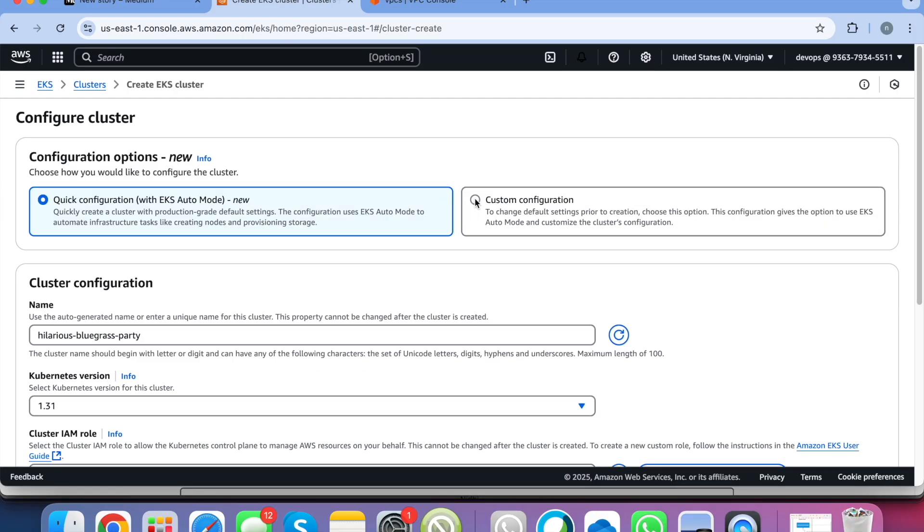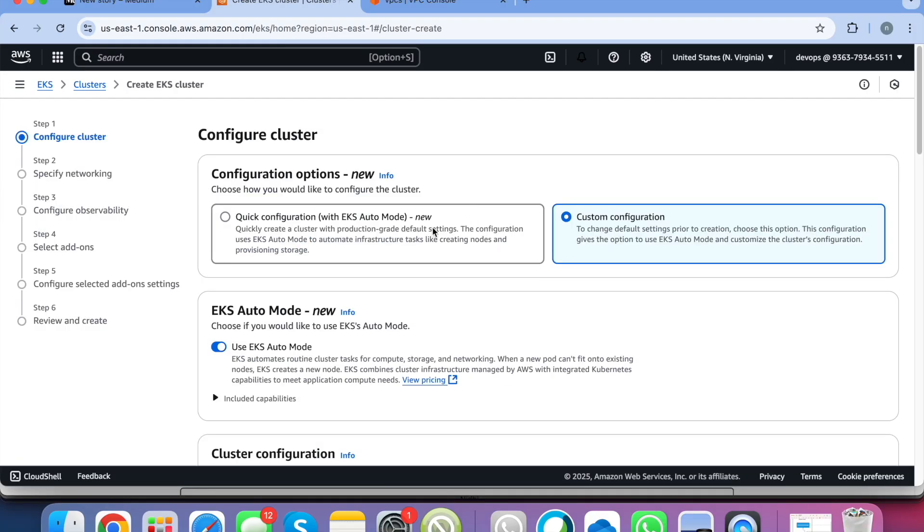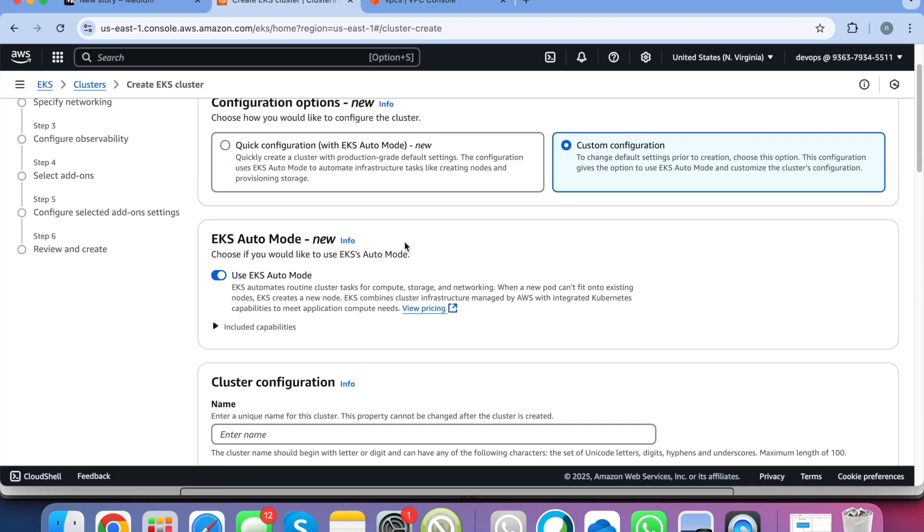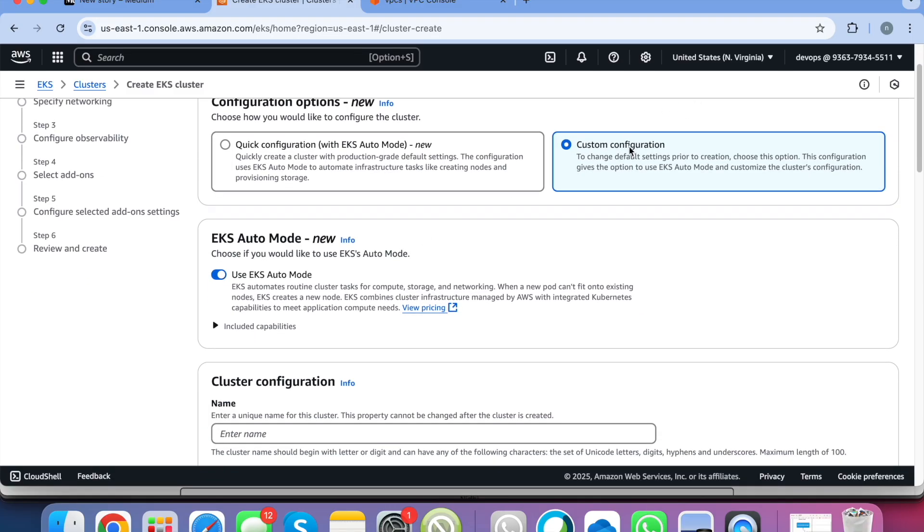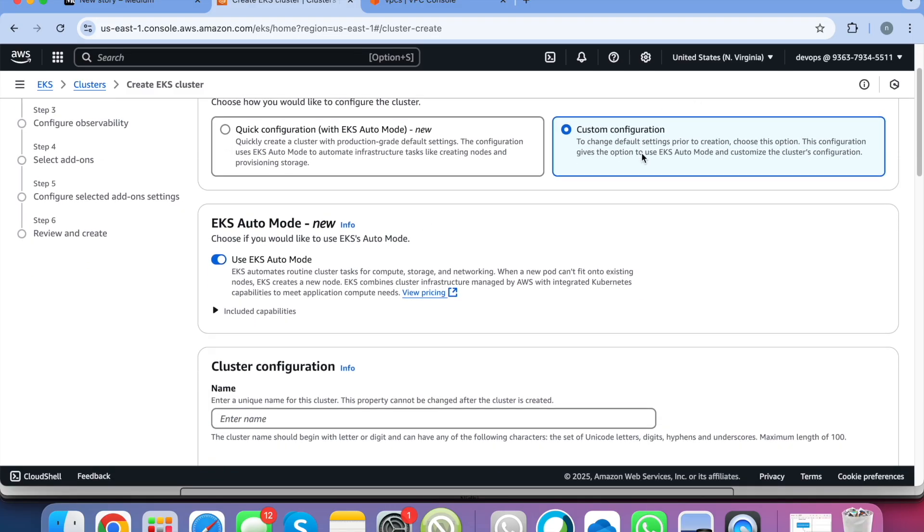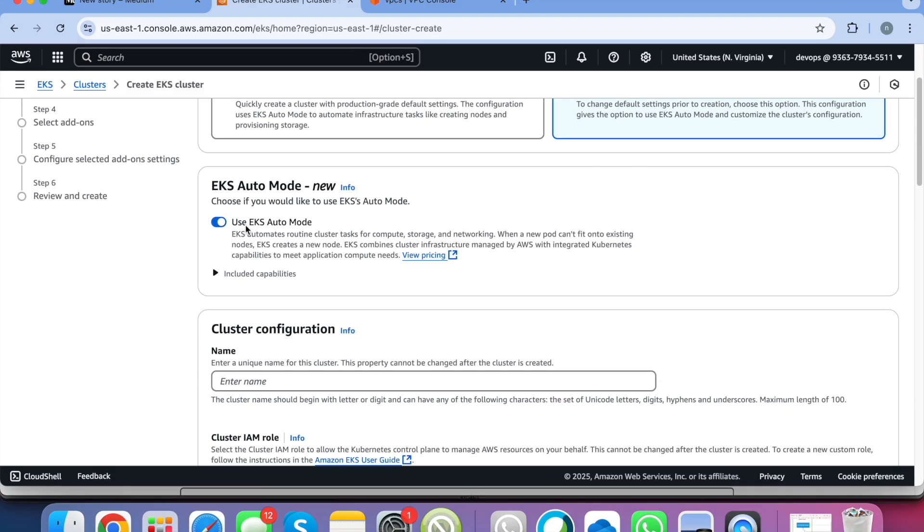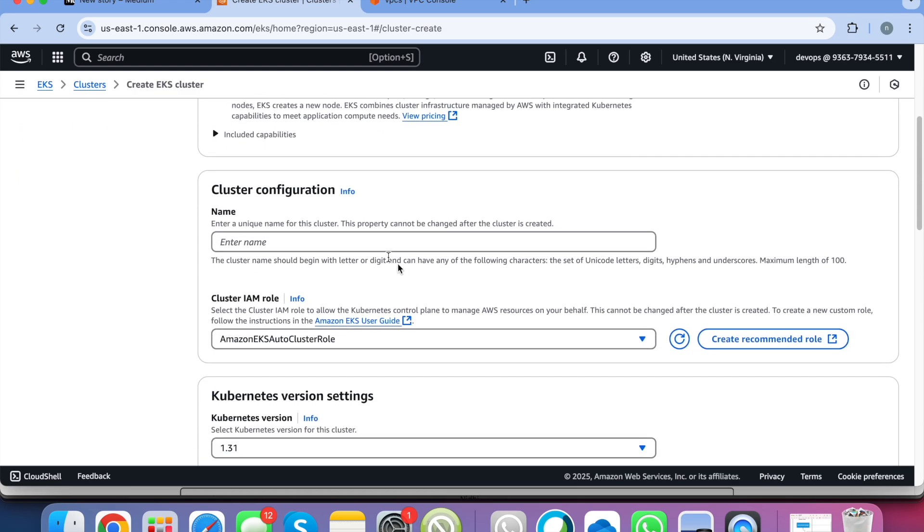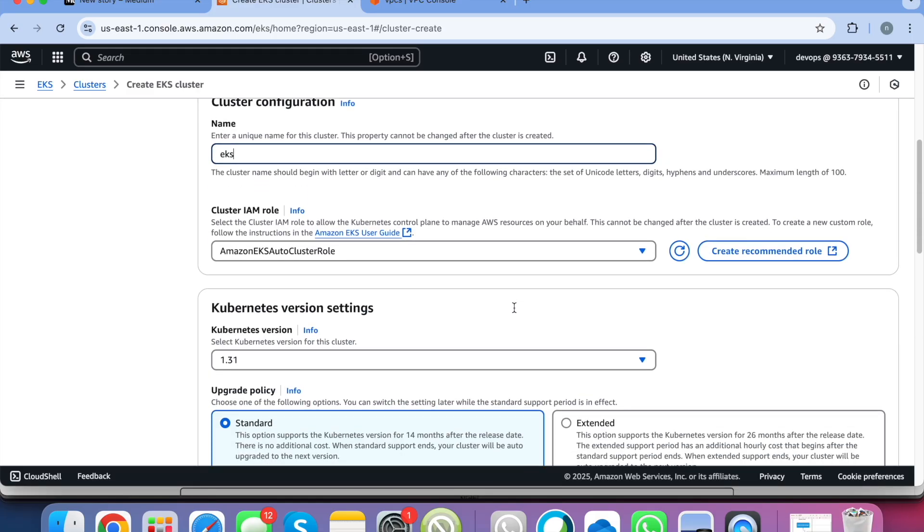For now we will go with this custom configuration. This is the new EKS auto mode that they have launched recently. We will explore that as well. But for now we will just create a custom EKS cluster and disable the auto mode. You provide your cluster name. So I am providing EKS and this is the cluster IAM role.